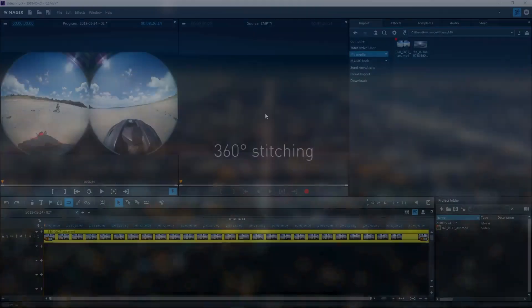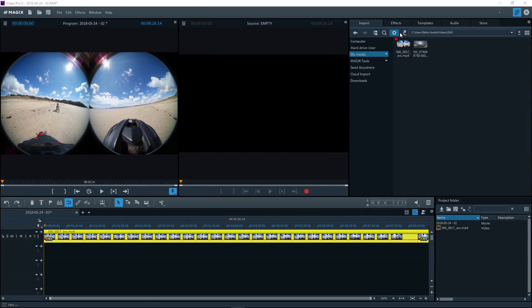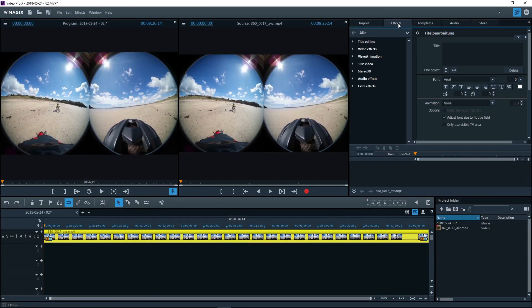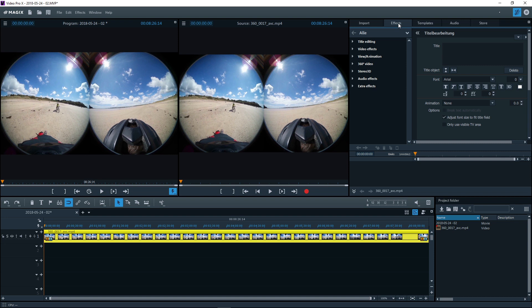360 degree cameras film using multiple lenses simultaneously in order to capture all perspectives. If you load data from a 360 degree camera, individual image sources must first be mixed. This process is called stitching.